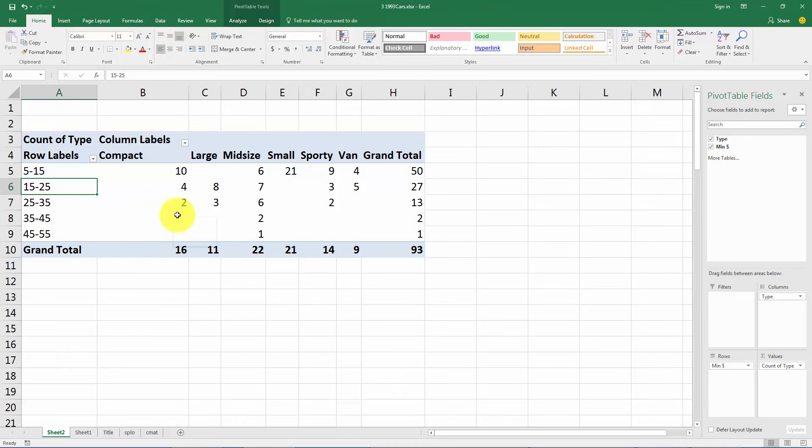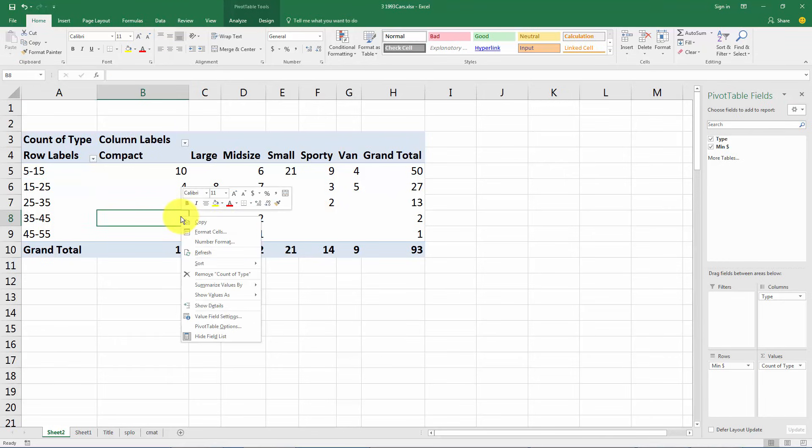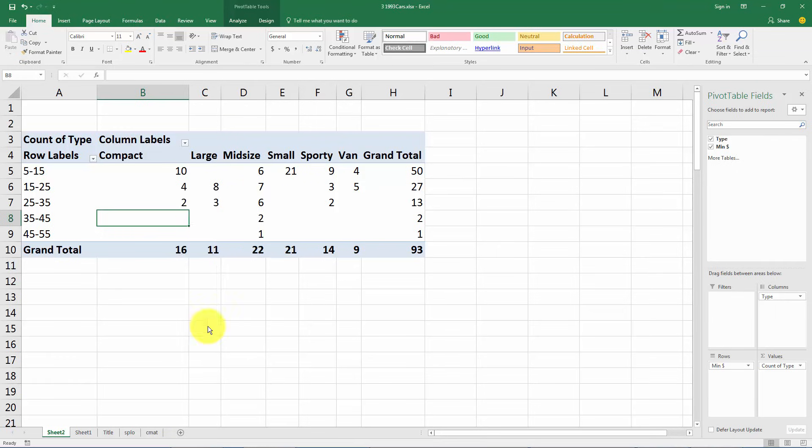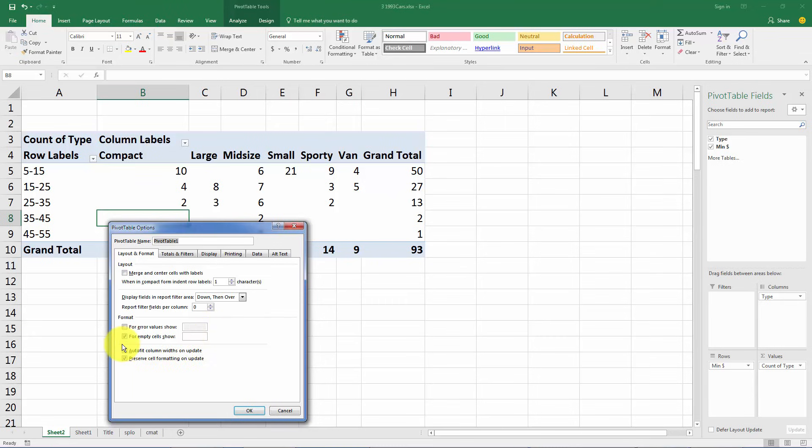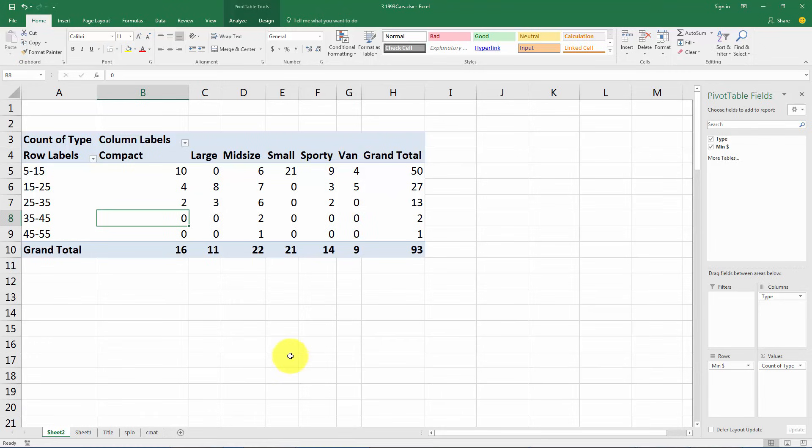But instead of leaving a blank we probably want to put a zero there. The blanks are just awkward to me. So right click somewhere in the middle of the table here and let's go to pivot table options and this little area here has a checkbox for empty cells show, and instead of a blank tell it to put a zero. That's going to give us a much nicer looking table there.